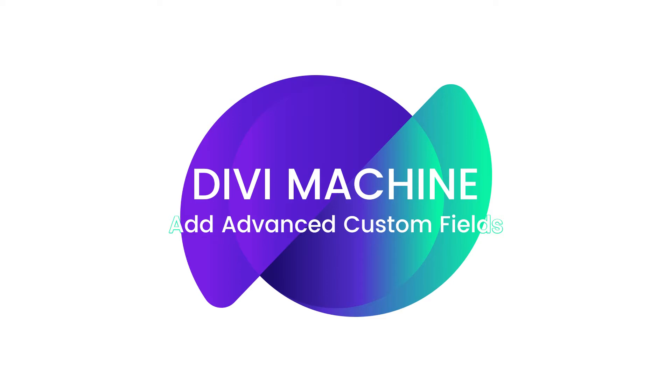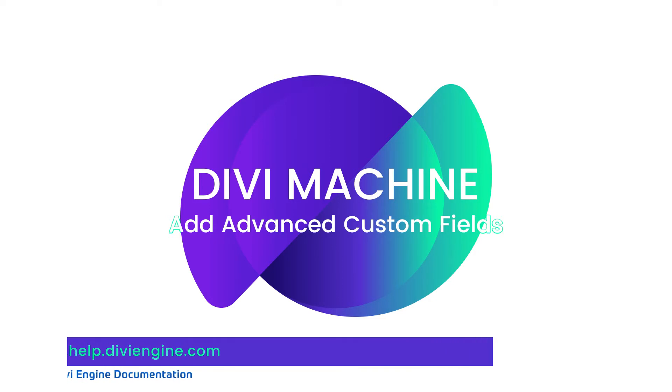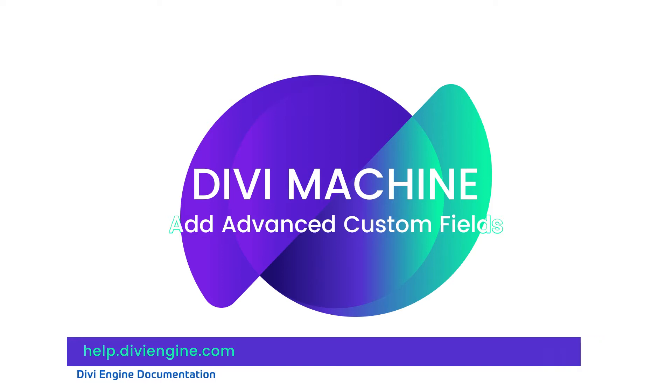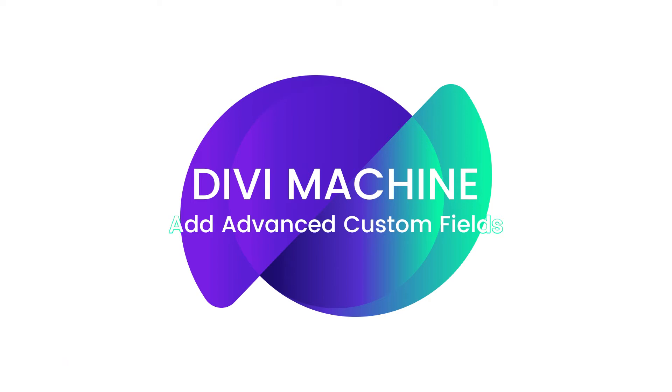You'll find other great Divi Machine resources on our documentation site at help.diviengine.com, which will also be linked in the description of this video. If you get stuck with more complex challenges, definitely feel free to reach out to our amazing support team and they will help you find a solution to your problem.